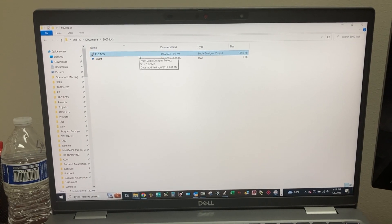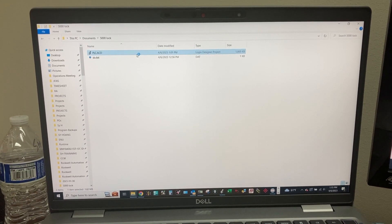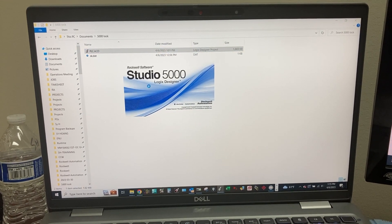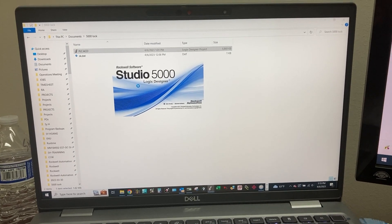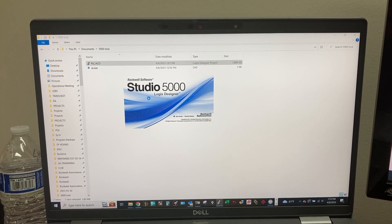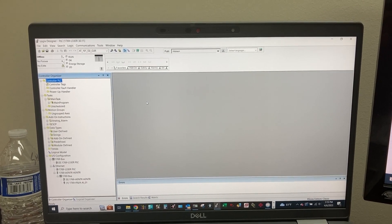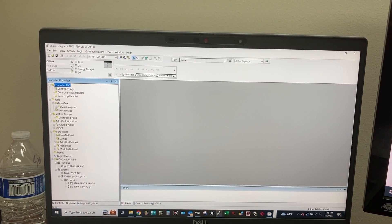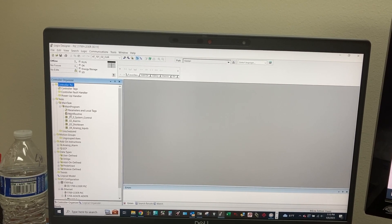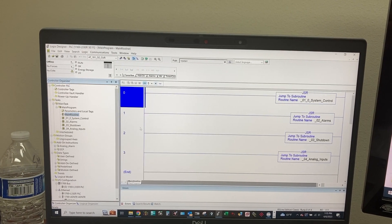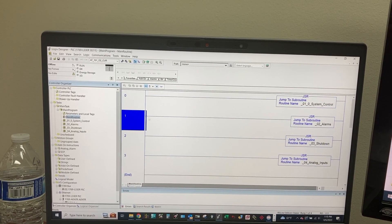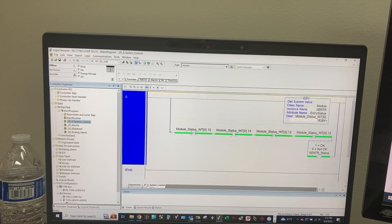Now let's open the program on another computer to see how it is protected. Go to the main program — everything is grayed out. Same thing for the add-on instructions.